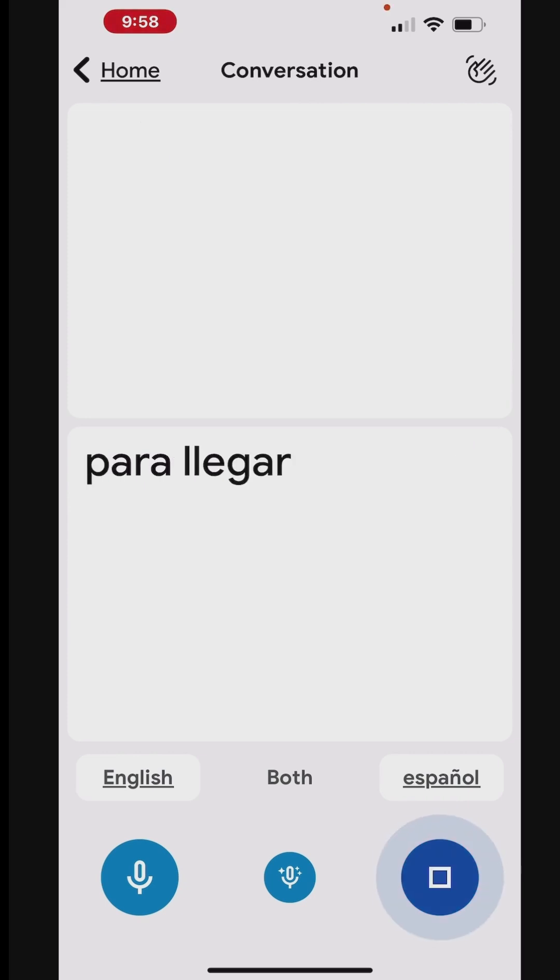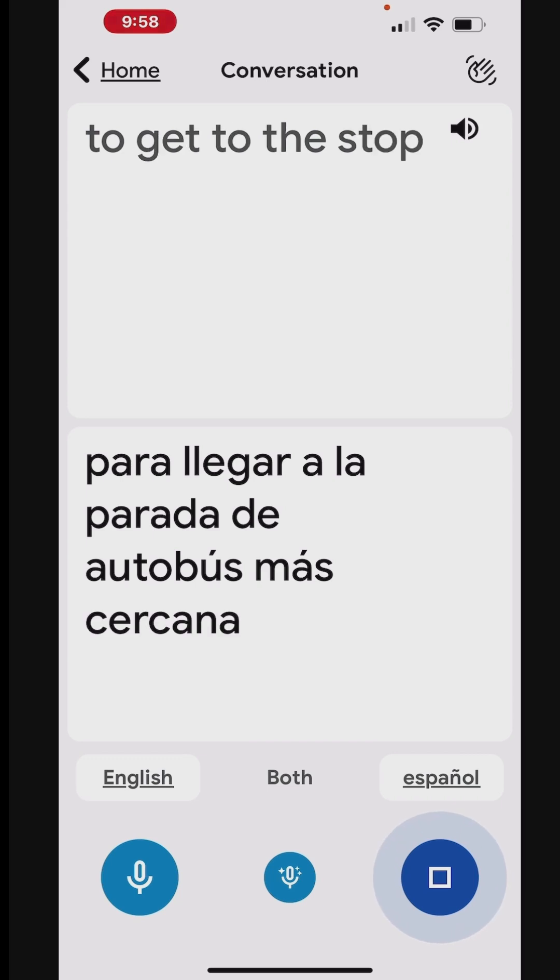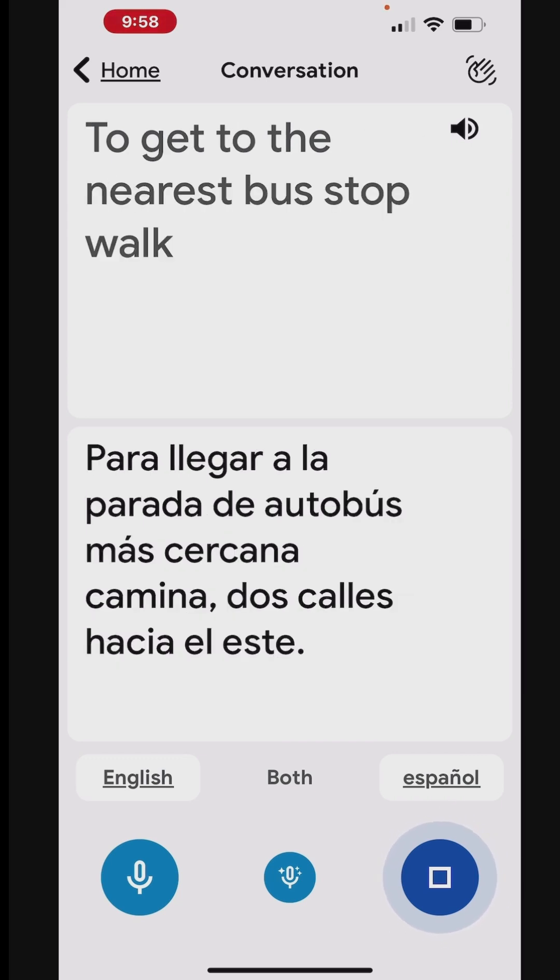Para llegar a la parada de autobús más cercana, camina dos calles hacia el este. To get to the nearest bus stop, walk two blocks to the east.